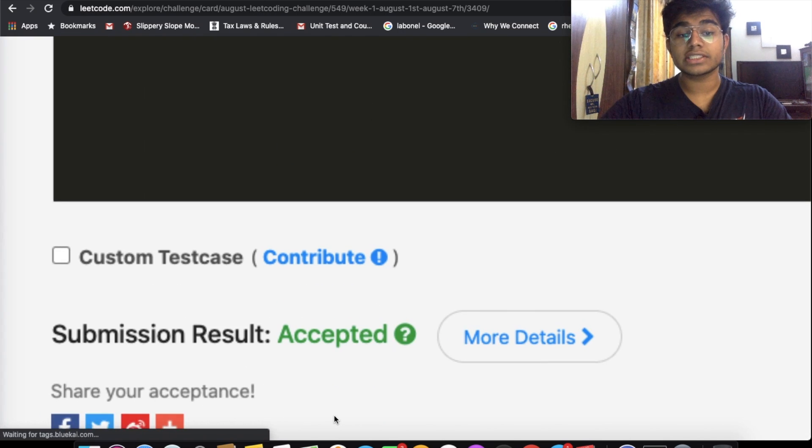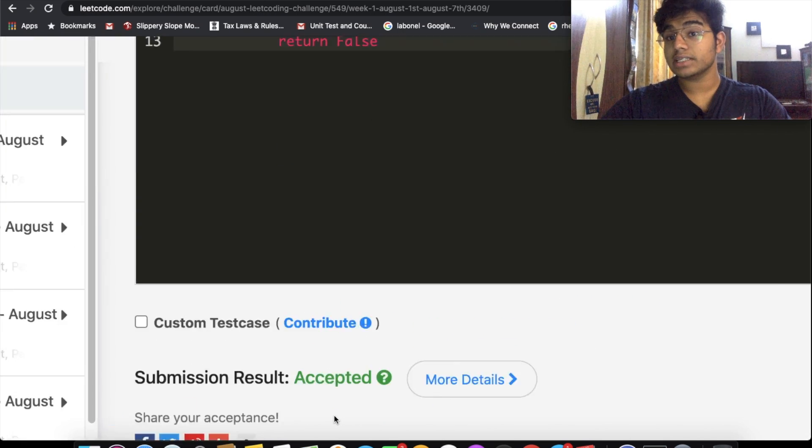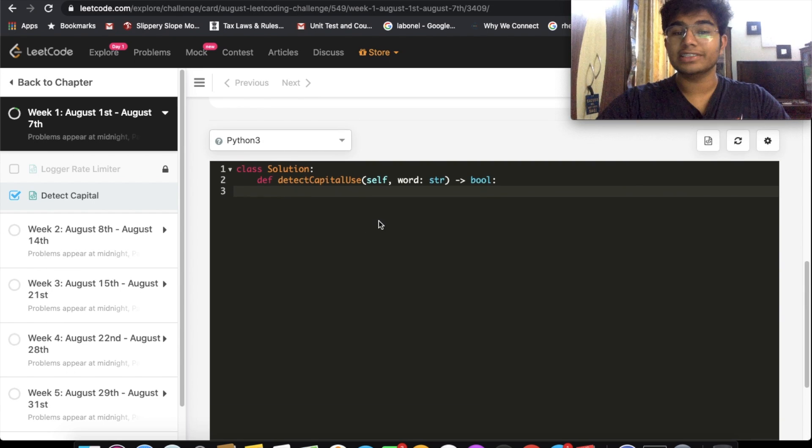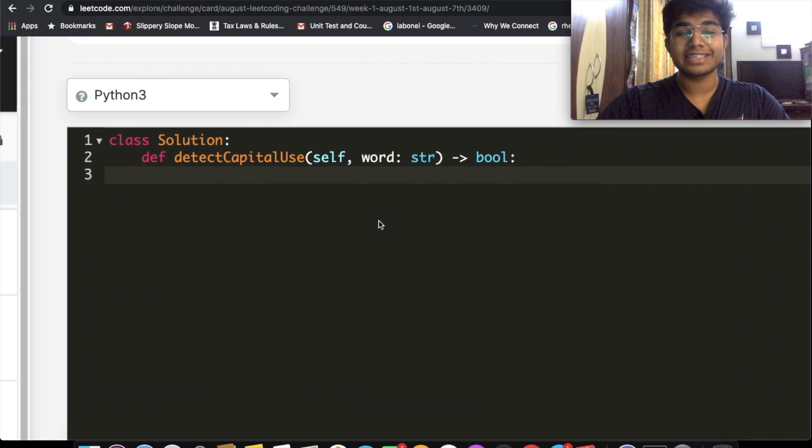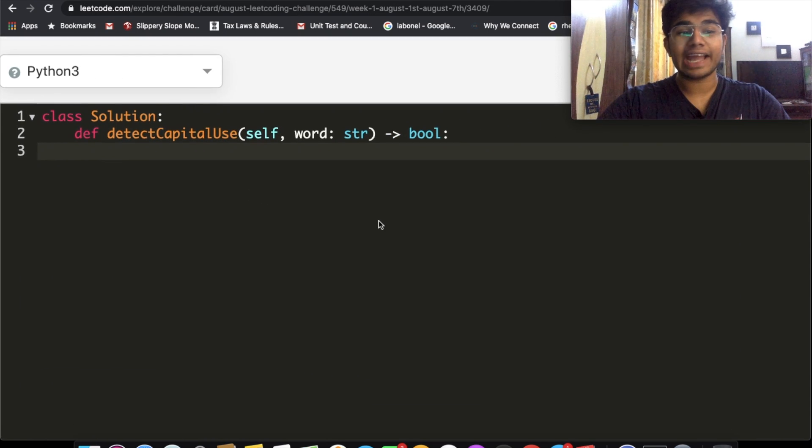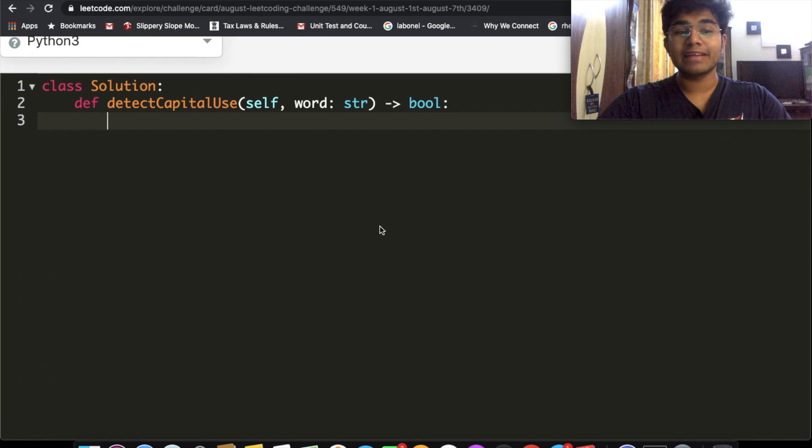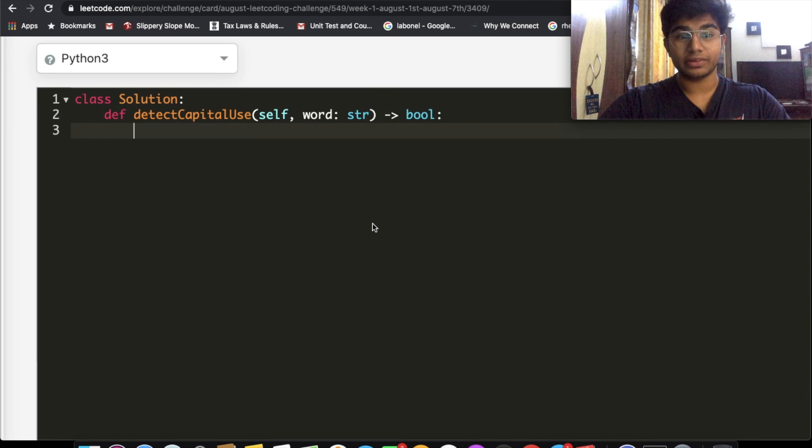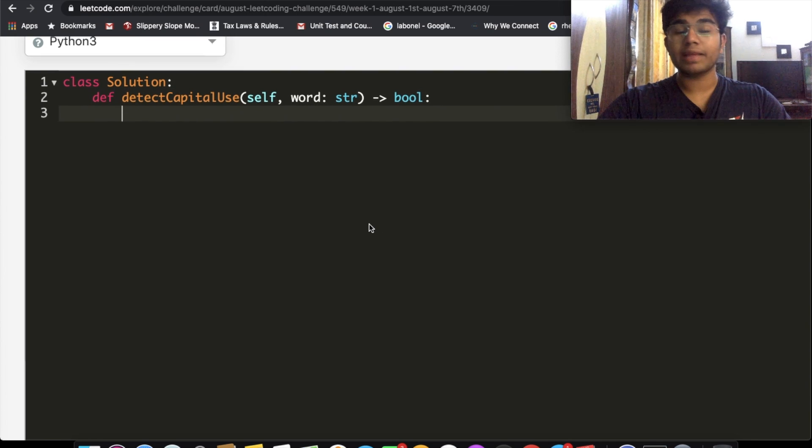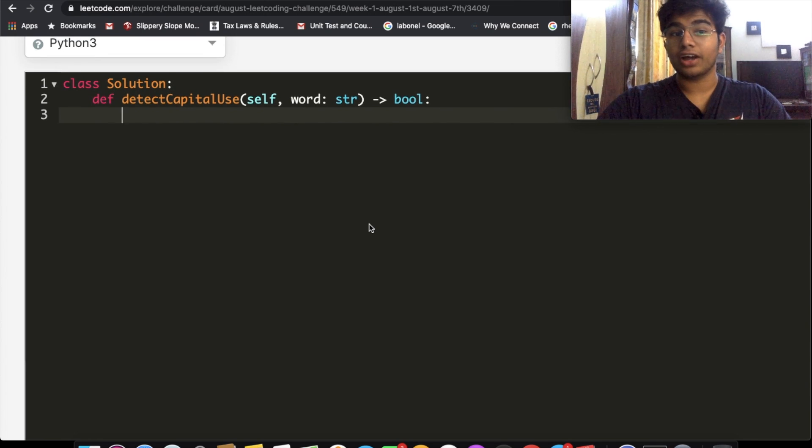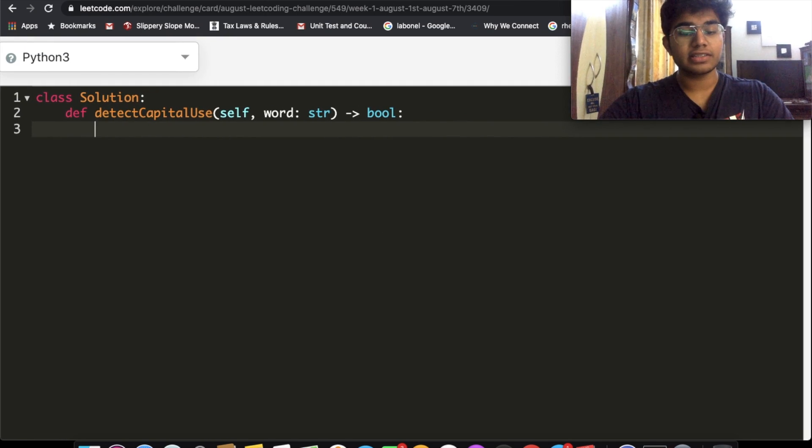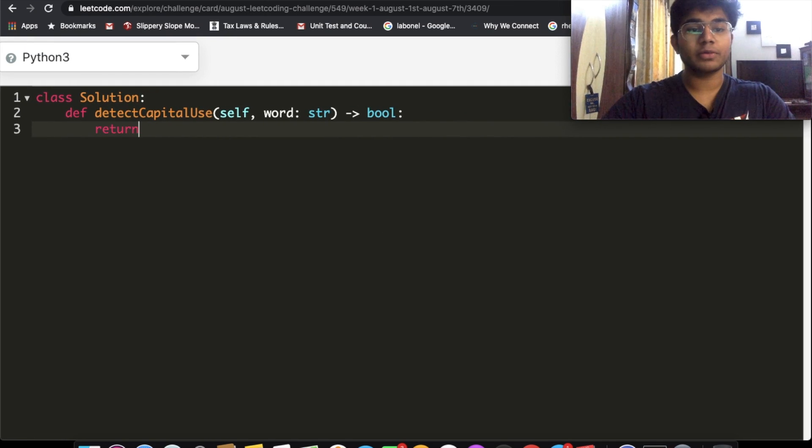So now we're going to look at the more pythonic solution to this. Do not use this in an interview by any means. I'm just showing it to you because I think it's pretty cool and Python has a lot of inbuilt functions like this. It's just going to be a one-liner. So return word.is_upper().